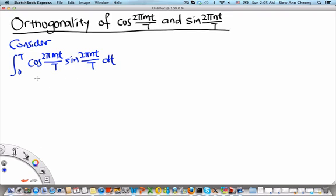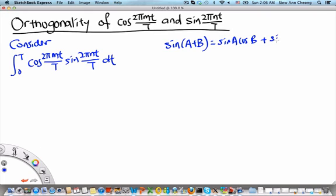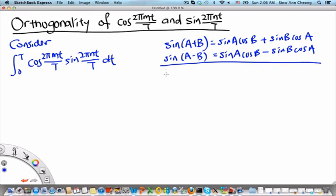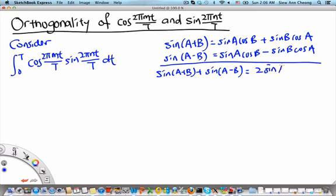The trigonometric identity we are going to use is the multiple angle formula for sin: sin(a+b) equals sin(a)cos(b) plus sin(b)cos(a), and sin(a−b) equals sin(a)cos(b) minus sin(b)cos(a). If we add these two equations, we get sin(a+b) plus sin(a−b) equals 2 sin(a)cos(b).